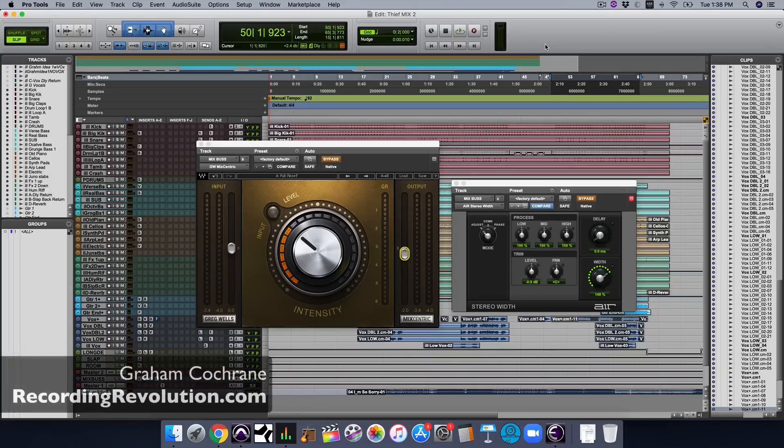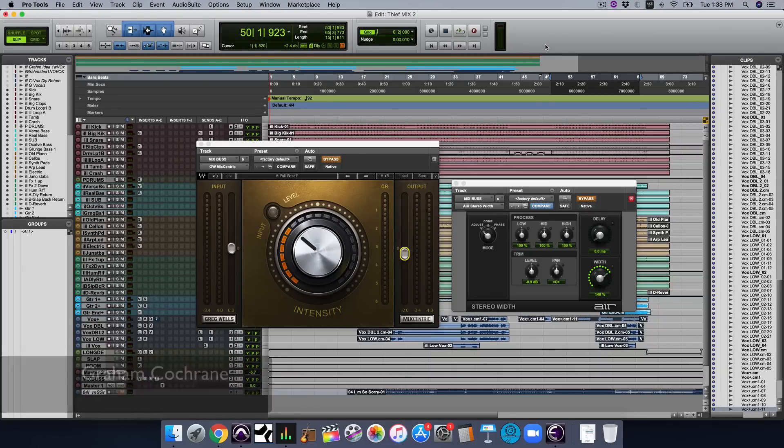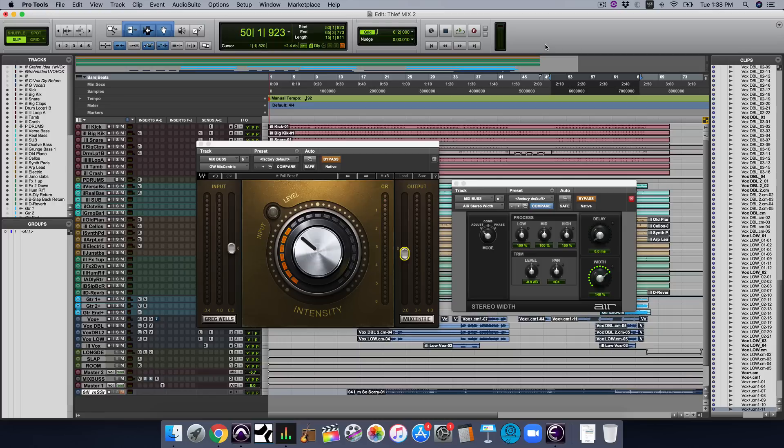Hey friend, Graham here from TheRecordingRevolution.com. Today, I want to help you get wider mixes using two plugins.